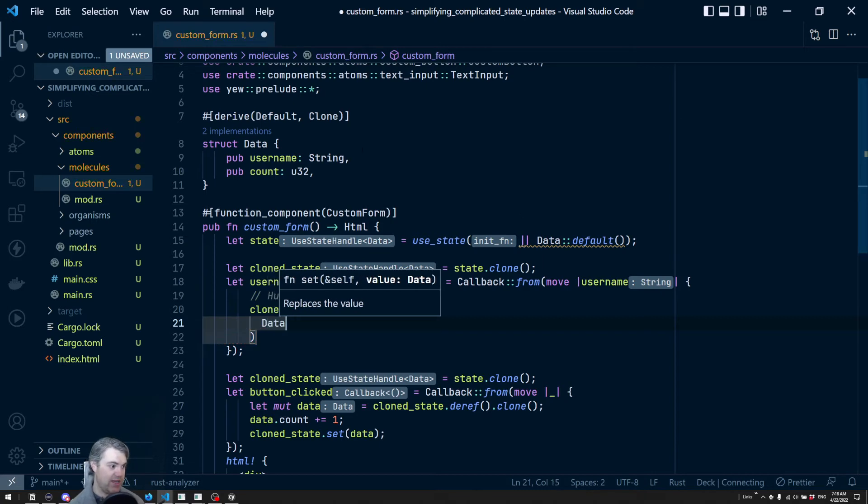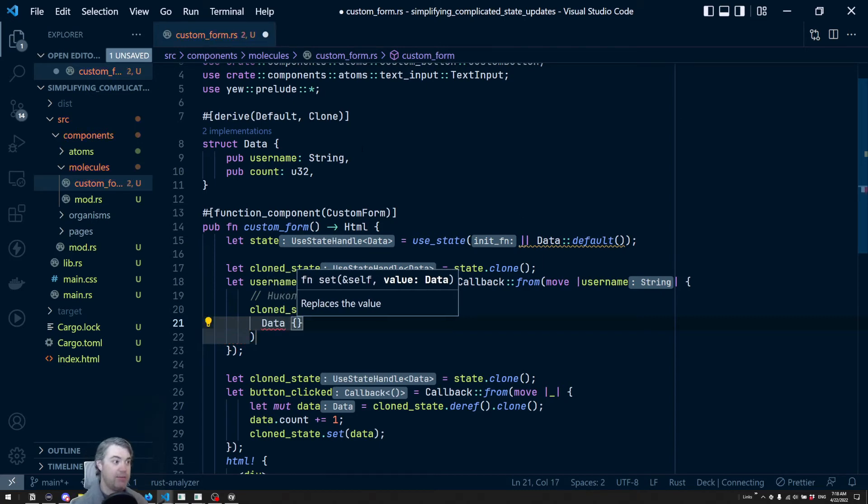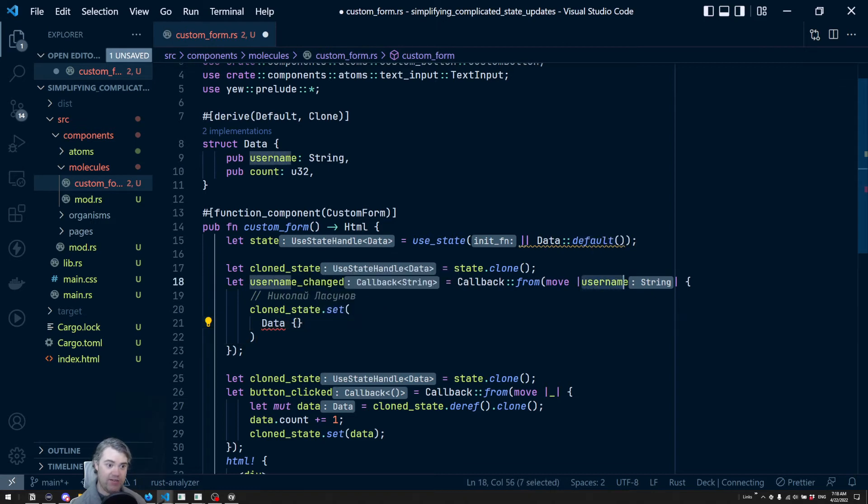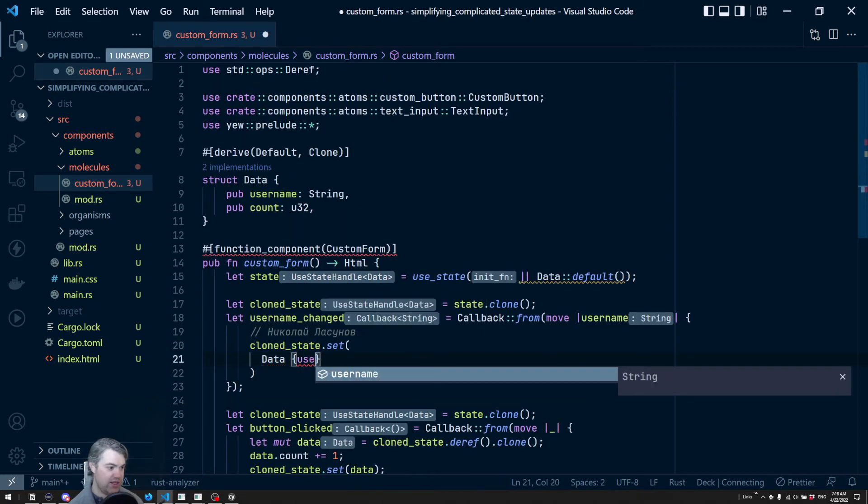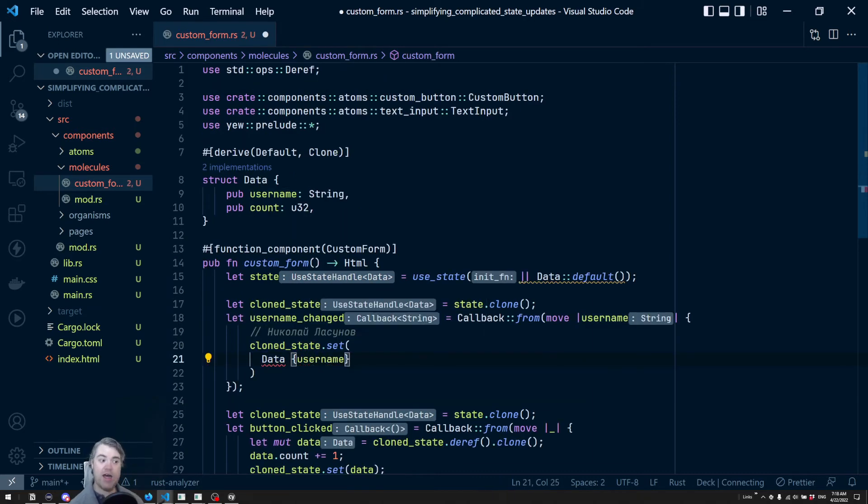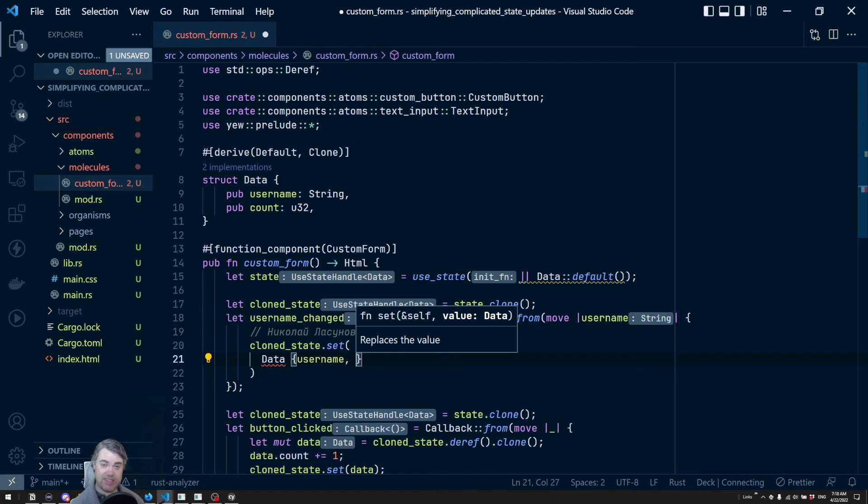In the data, we need the username, which we have the username, and it's the exact same spelling. So we can just say username. That's great. That replaces that.